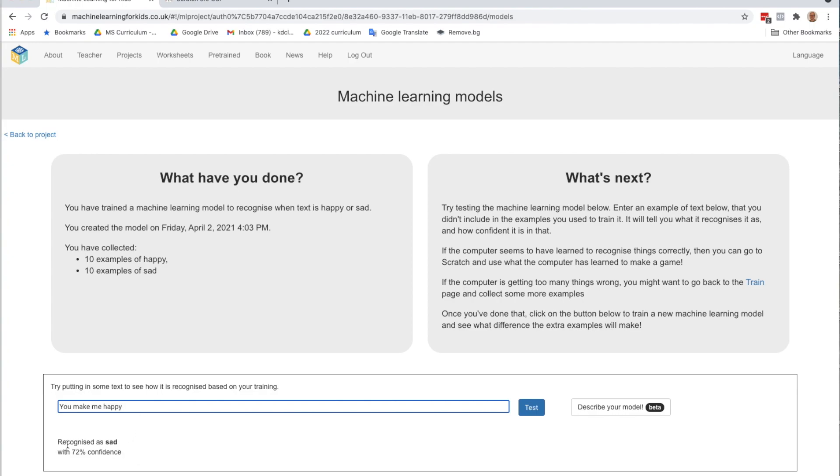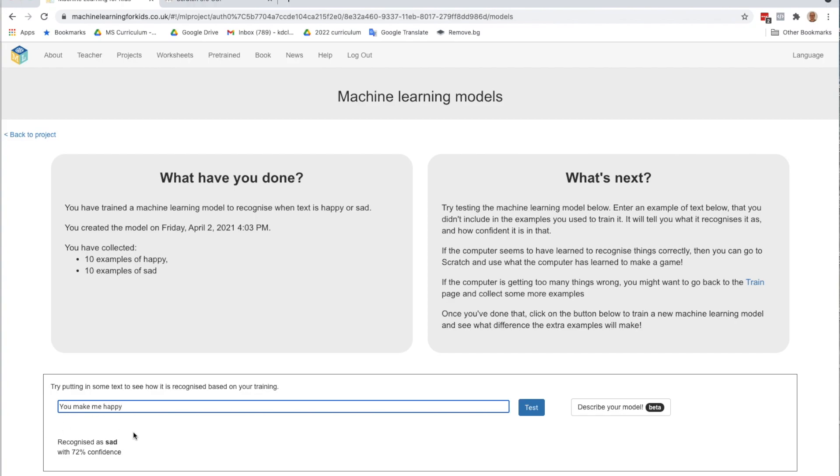OK, so that's not good. It recognized that sentence as sad with 72% confidence. 72% is not 100% confidence, which would be perfect. But 72% is still pretty high to think that you make me happy is a sad sentence. So if you're picking up any sentences that really don't make sense, recognizing when I say you make me happy as sad,